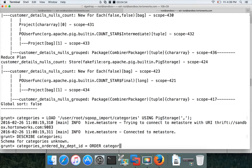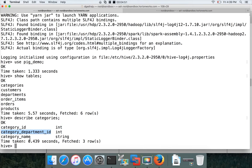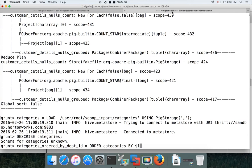We use positional notation, which starts with $0 for the first field in Pig. Since we want to use the second field — which is category_department_id — we use $1 and hit enter.